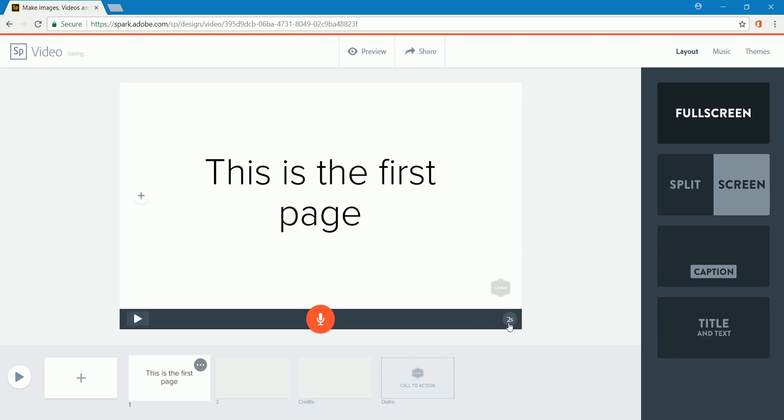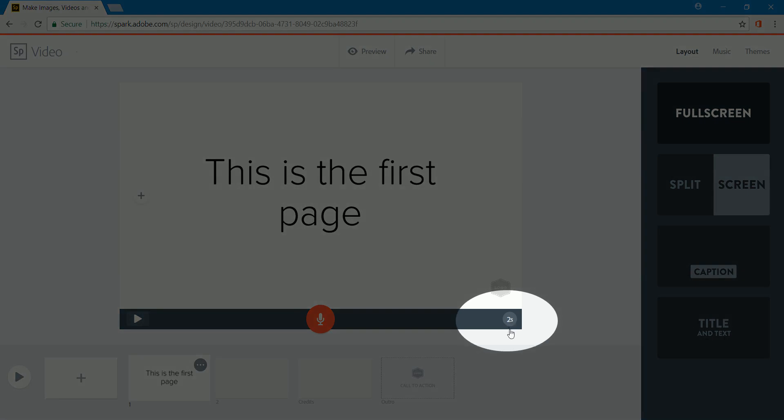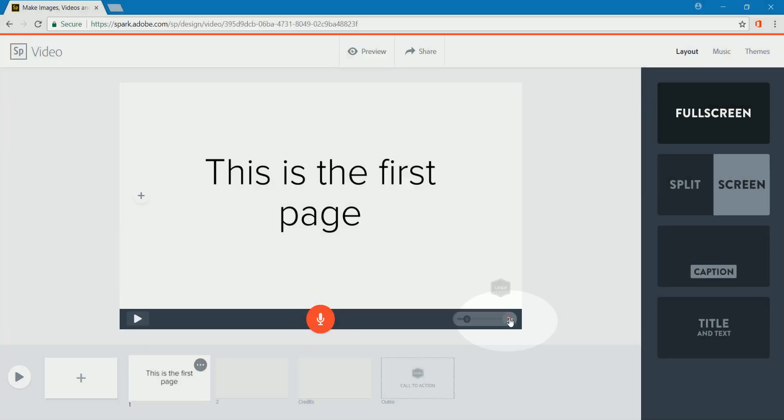You'll notice down in the bottom, it says two seconds. If I click on this, I can make it longer. I can go up to 10 seconds if I would like, but I'm only going to go four seconds with this one.